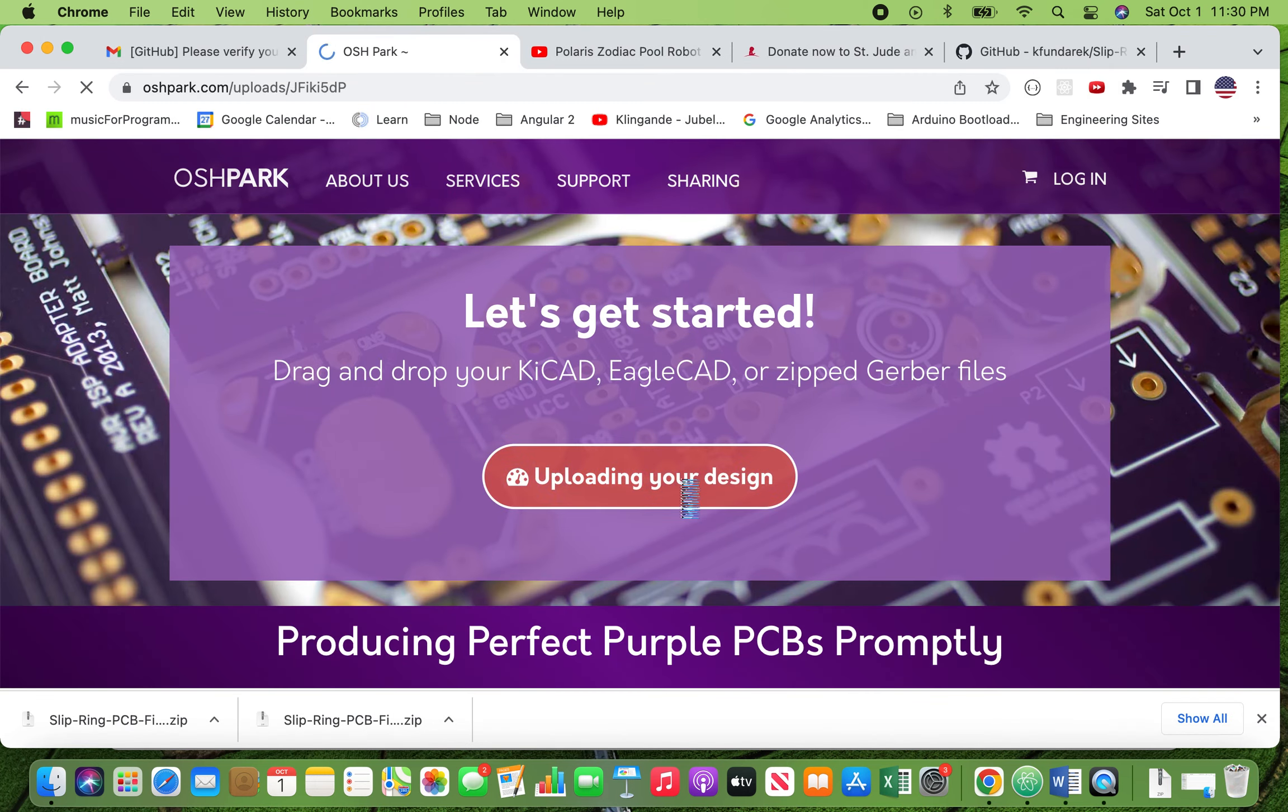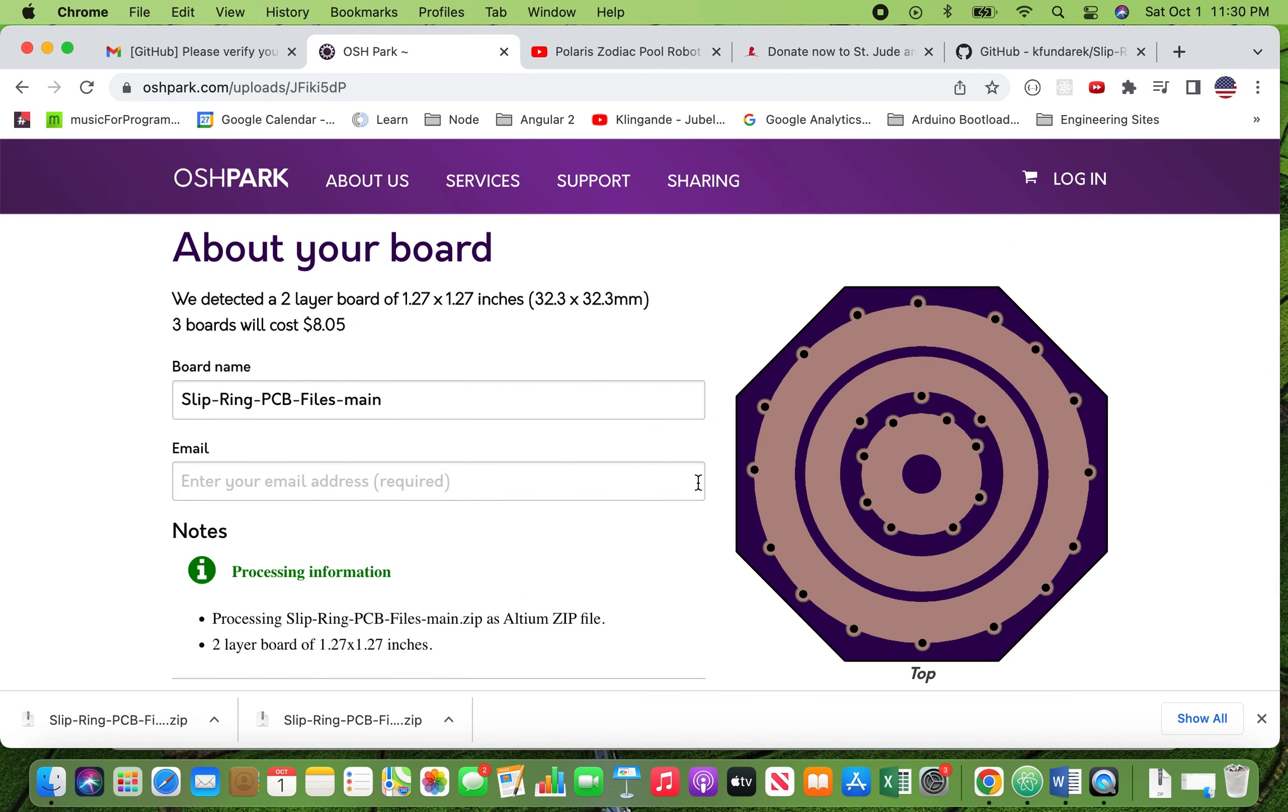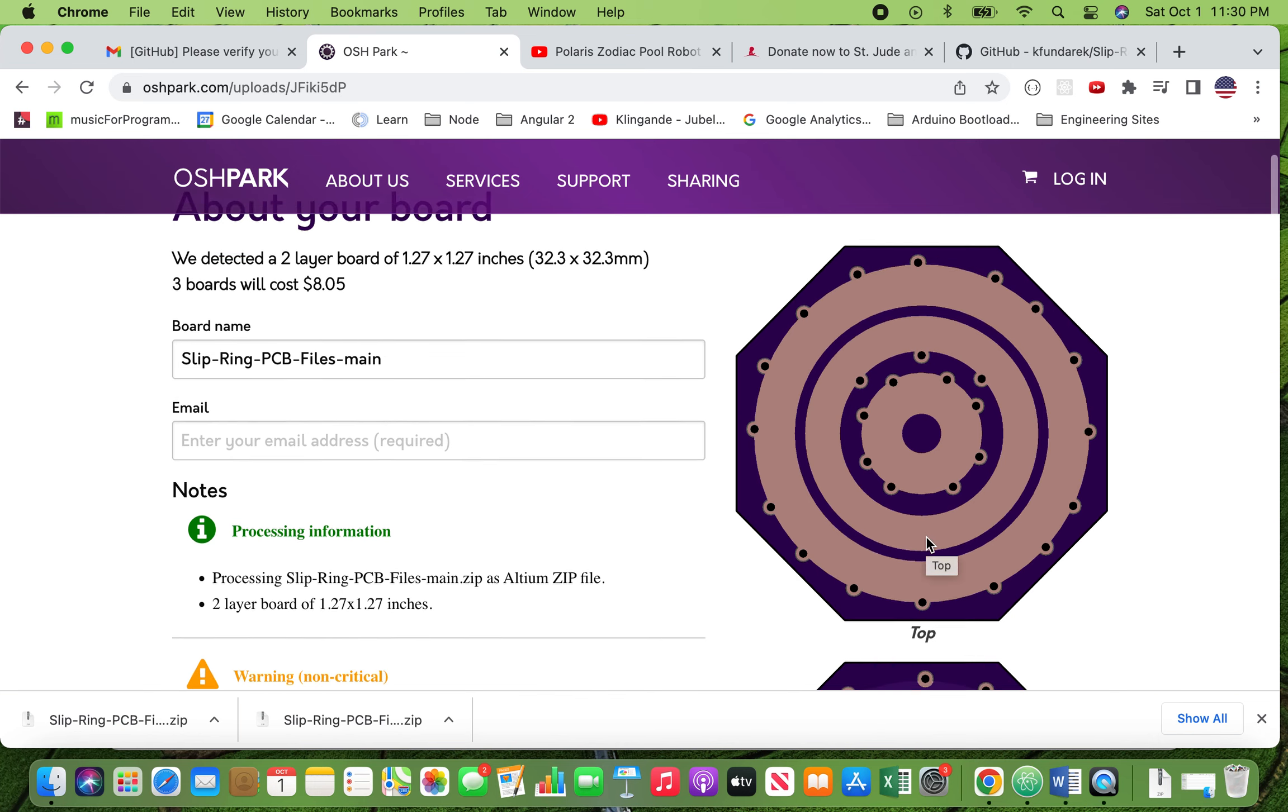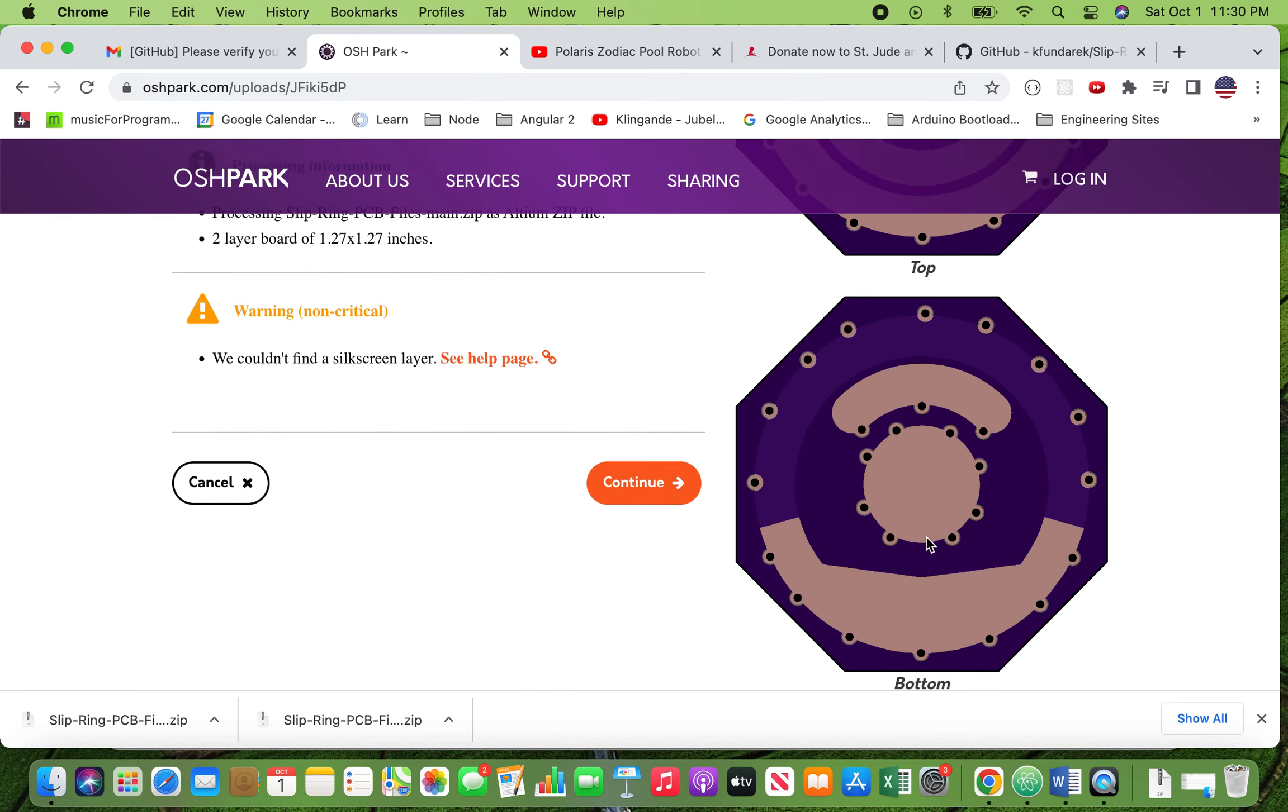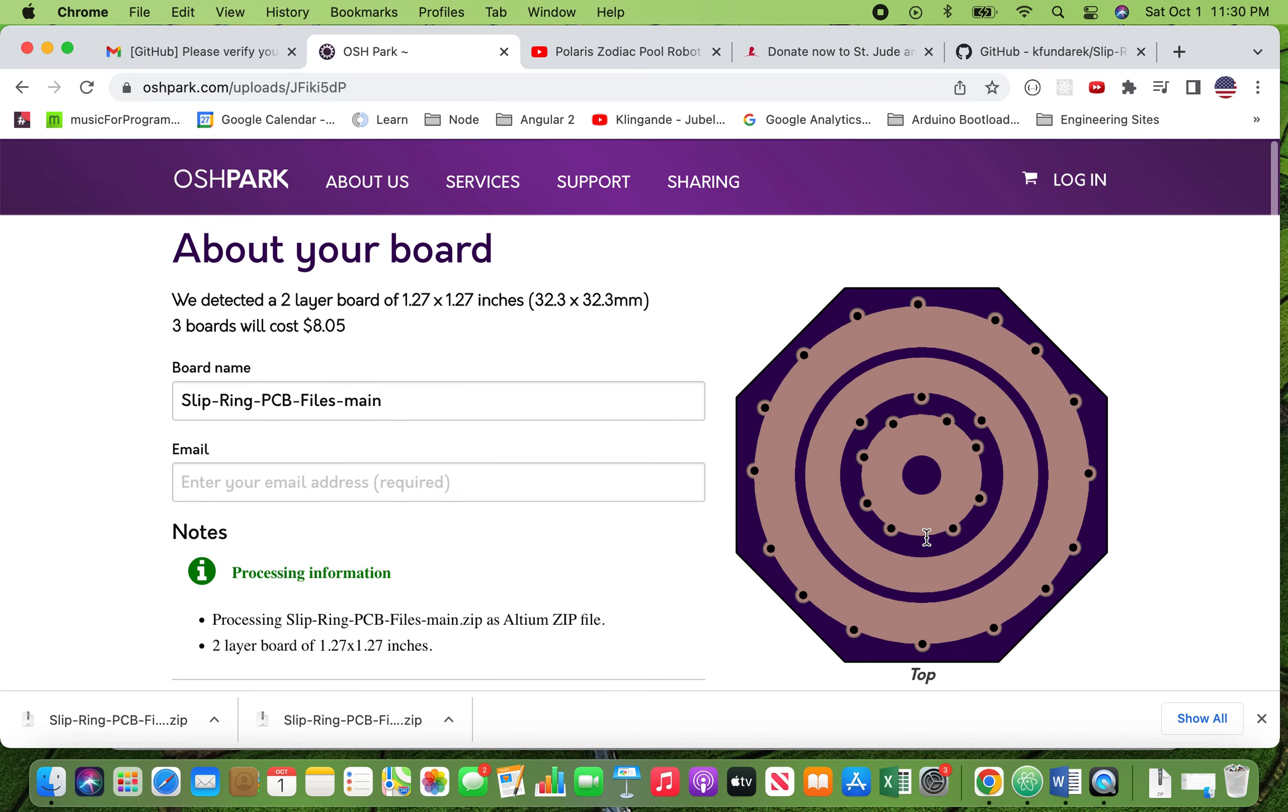And now it's uploading. The site quickly processes the files that are contained within that zip and they're going to show you what you're getting. This is a visual representation of the board, not to scale.